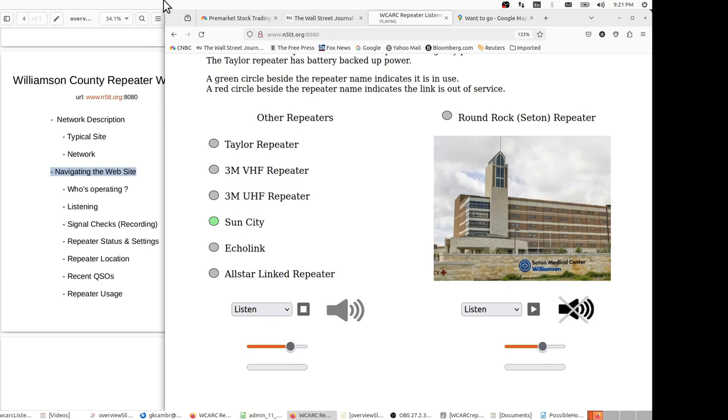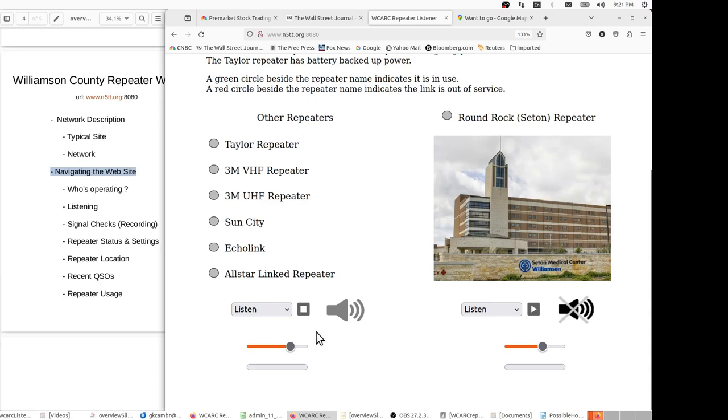So as you saw, we saw the Sun City green light come up indicating that the repeater in use was the Sun City repeater. It was set to listen, so you may have heard my echo come through from my voice, and then the repeating from the Seton repeater would have repeated that. And then you saw the green bar indicate the level of the transmission.